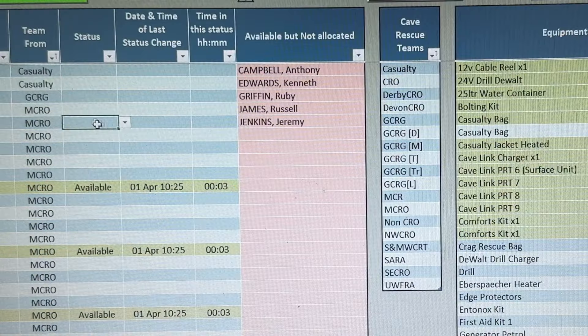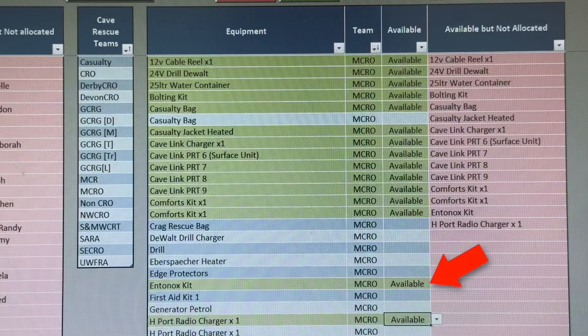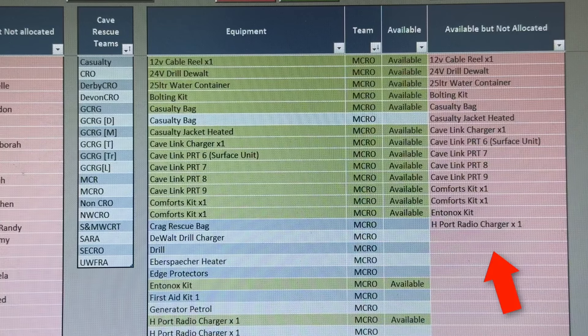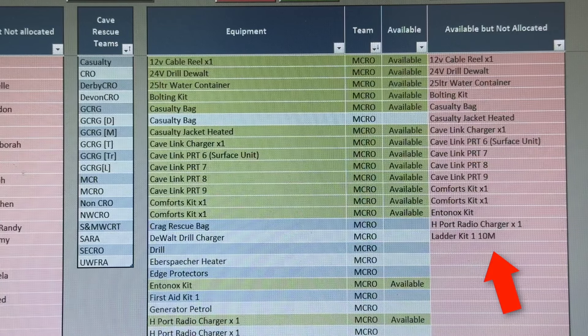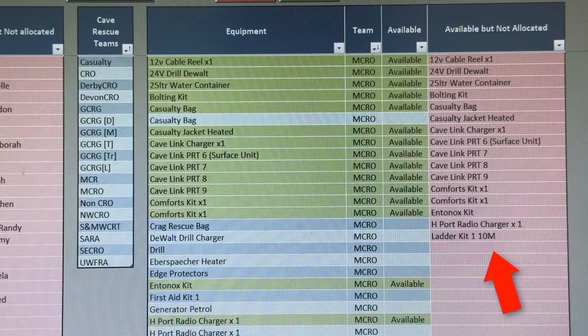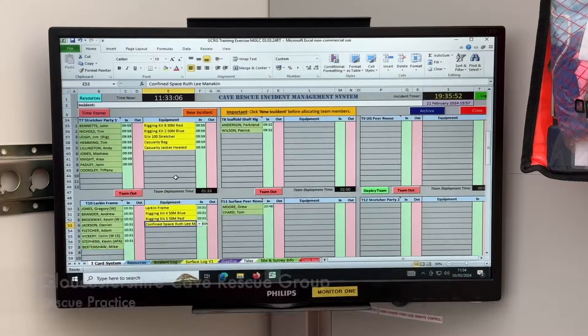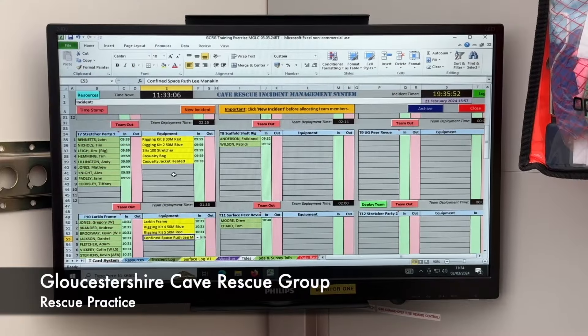The operation of the equipment table is similar to that of the personnel table. When kit arrives on site, its status is set to available and the system places it in the available but not allocated column.